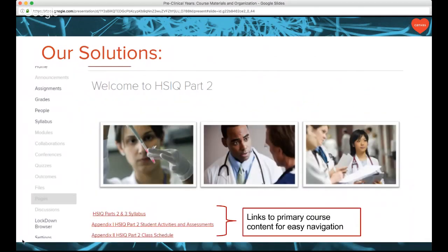Here is an example of some of our solutions. You can see links to the primary course content, and for HSIQ — the Health Systems Informatics and Quality Project — we want cohesion and continuity from one part to the next since it's a four-year experience. Students can see a two-part syllabus right on the home page, upcoming activities and assessments, and their class schedule. It's a nice landing page for them, compared to our internal LMS where everything is in different locations within a calendar application.